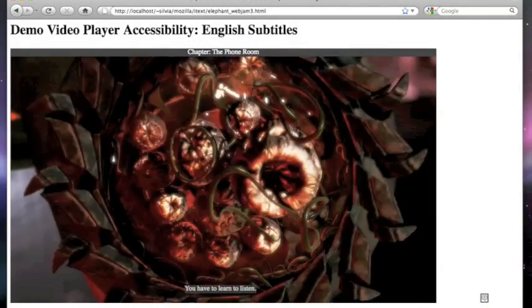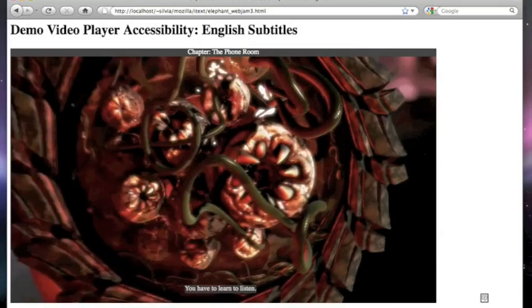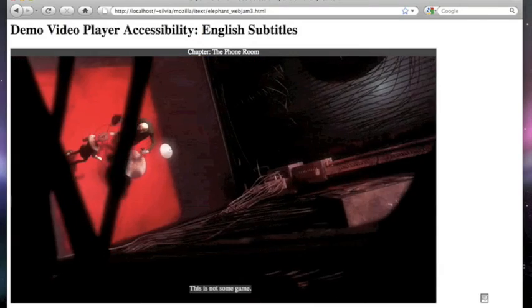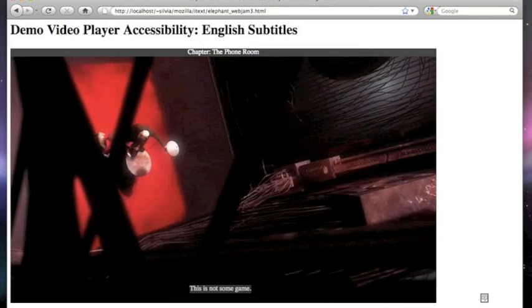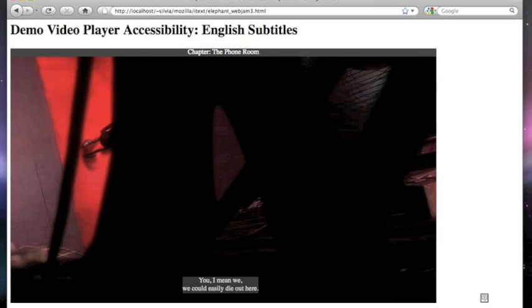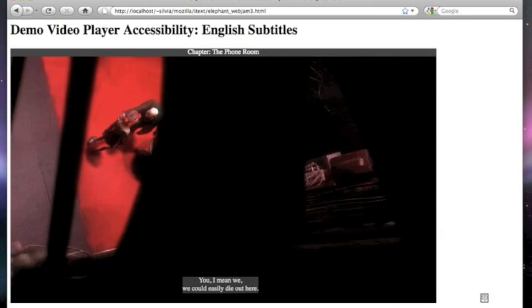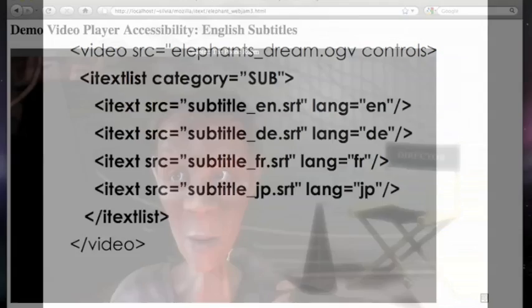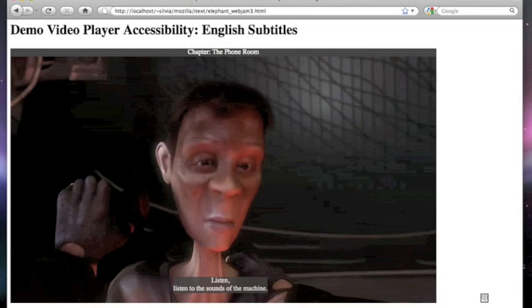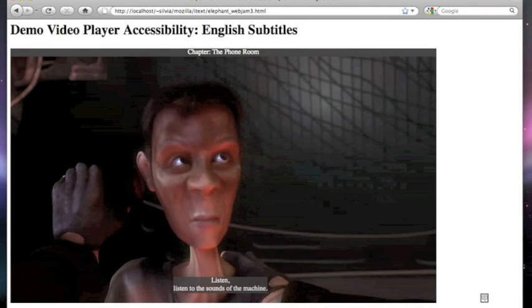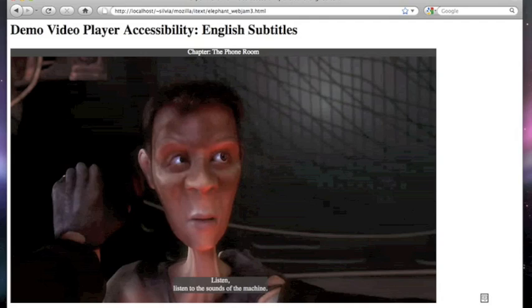Tienes que aprender a escuchar. Esto no es ningún juego. Podrías, digo, podríamos morir fácilmente aquí fuera. Escucha, escucha los sonidos de la máquina.